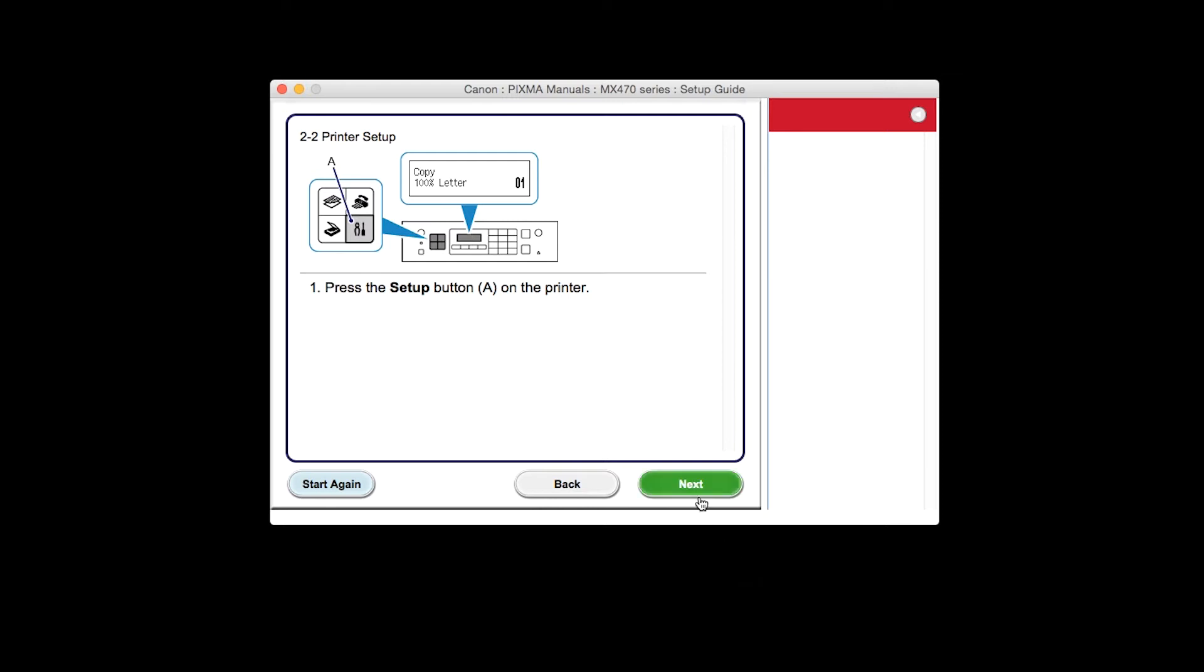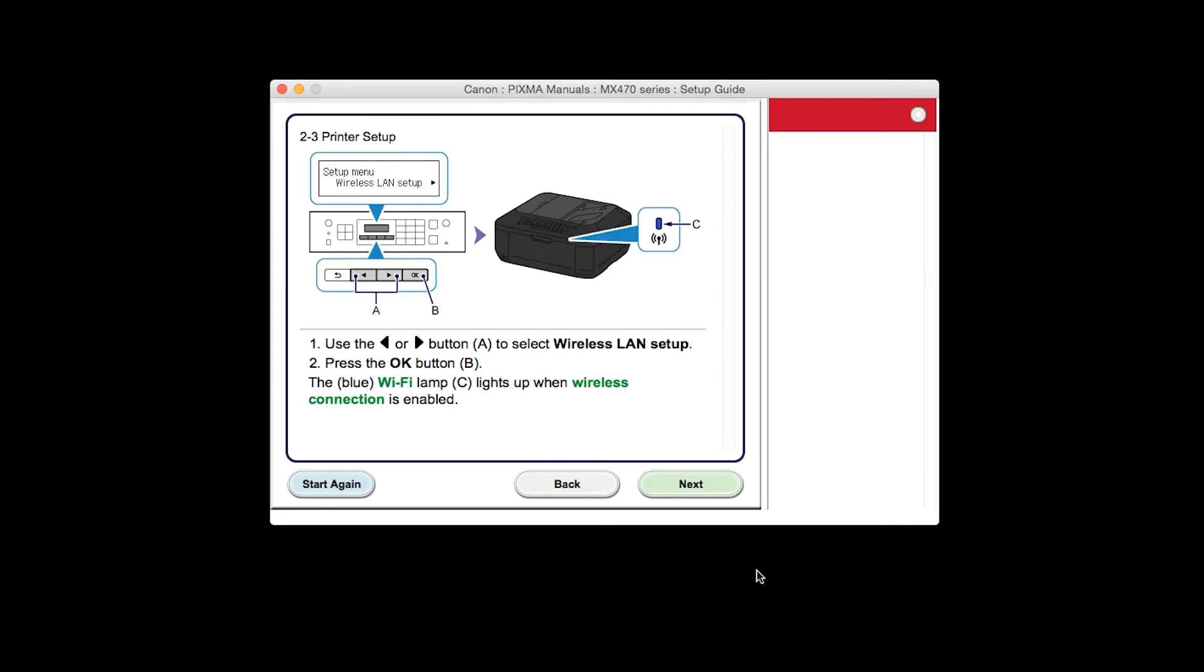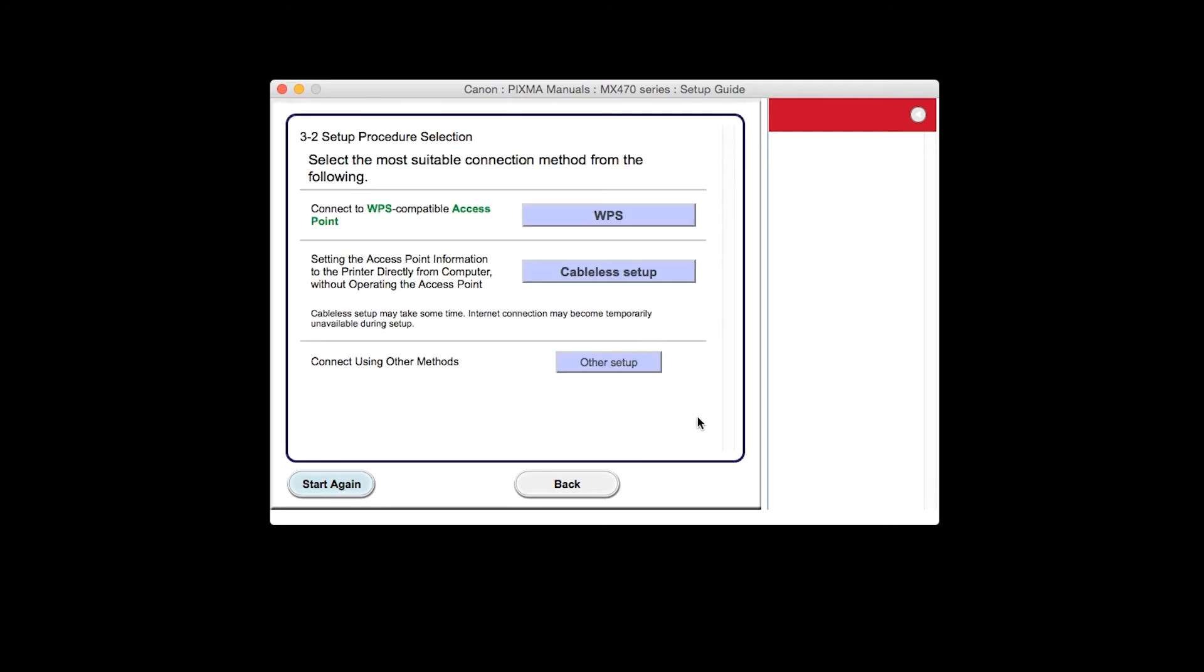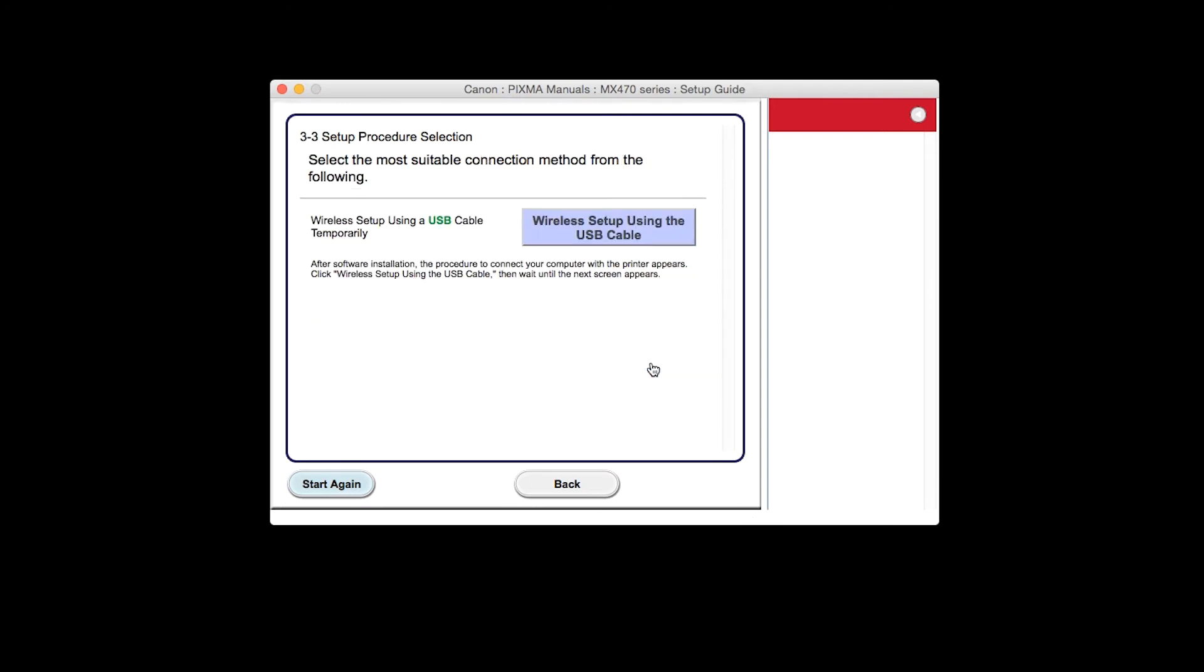Click Next through the next two screens. On the Setup Procedure Selection screen, click Other Methods. Click the button labeled Other Setup.